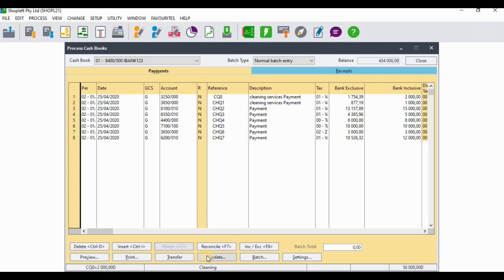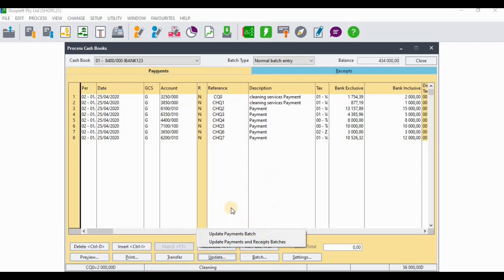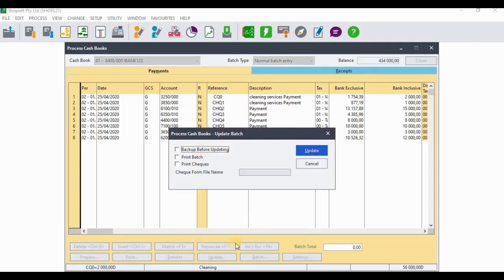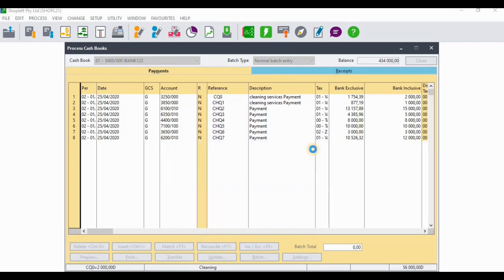I'm going to update this batch. When you click on update, you need to make sure you're updating payments and receipts — not just payments — because you have transactions on both sides. So I'm going to select 'payments and receipts.'